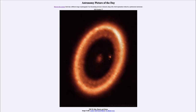Greetings and welcome to the introduction to astronomy. One of the things that I like to do in each of my introductory astronomy classes is to begin the class with the Astronomy Picture of the Day from the NASA website — that is apod.nasa.gov/apod — and today's picture for October 17th of 2023 is titled PDS 70 Disk, Planets and Moons.